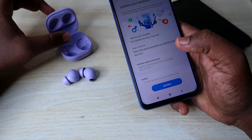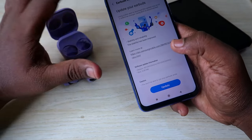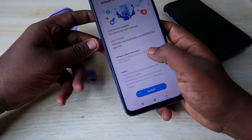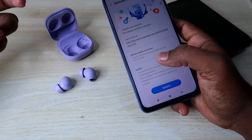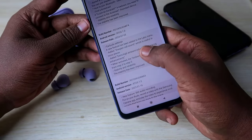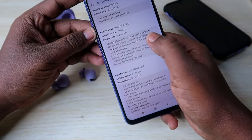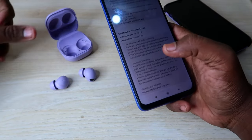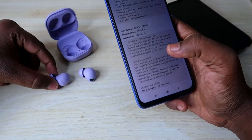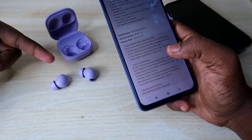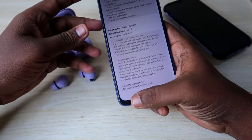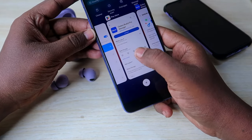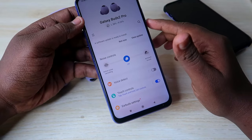An important thing: now that your earbuds are connected to Android, you can update them. Updating improves earbuds stability, and Samsung recently added new features like Aura Cast broadcast and continues adding more features regularly. If you are an iPhone user, connect to the Android phone and update the earbuds using the Galaxy Wearables application.